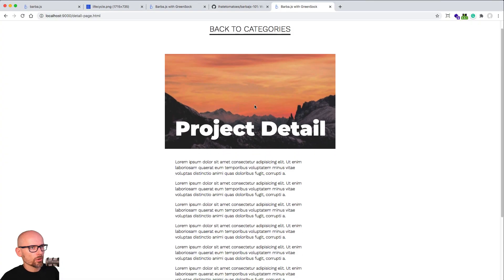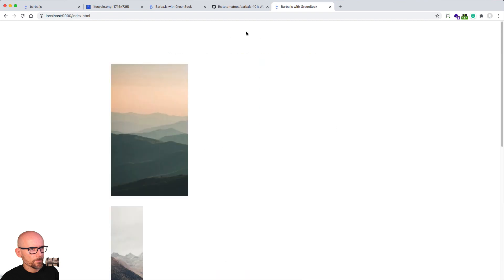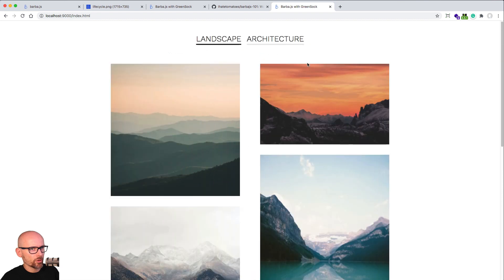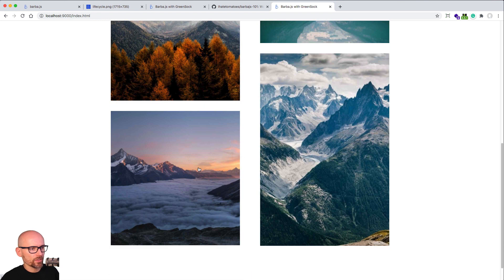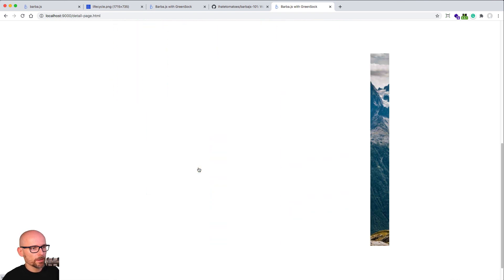Let's save it and view it in the browser. Scroll a little bit, click on back to categories, and the new page is always at the top. This is handy to reset the scroll top position.